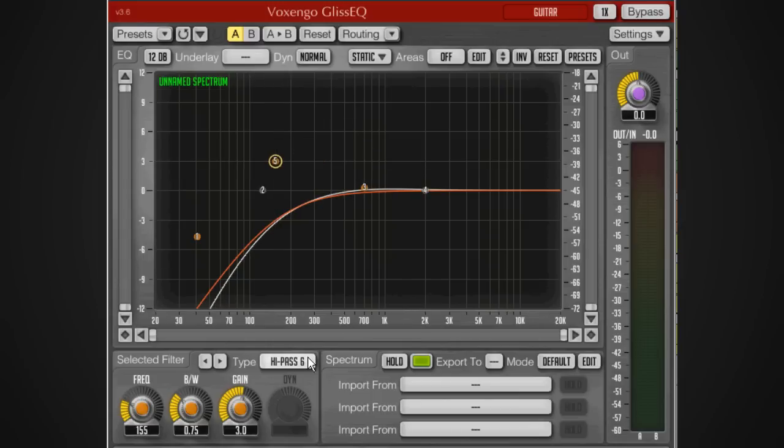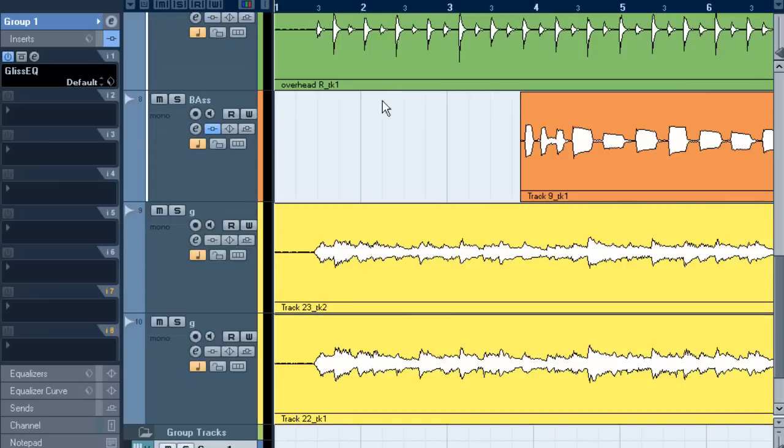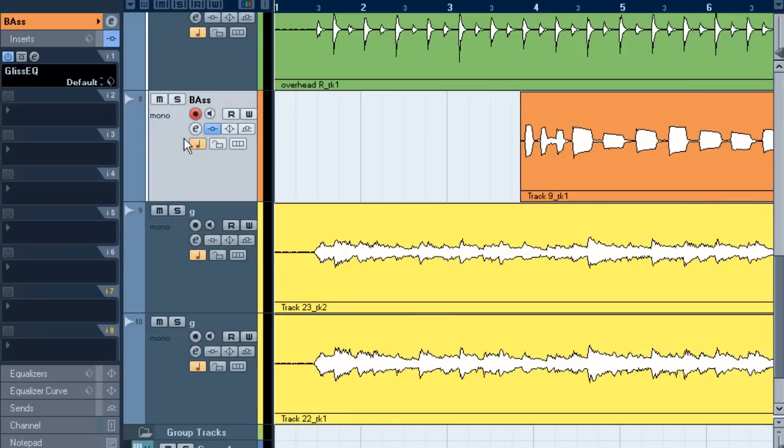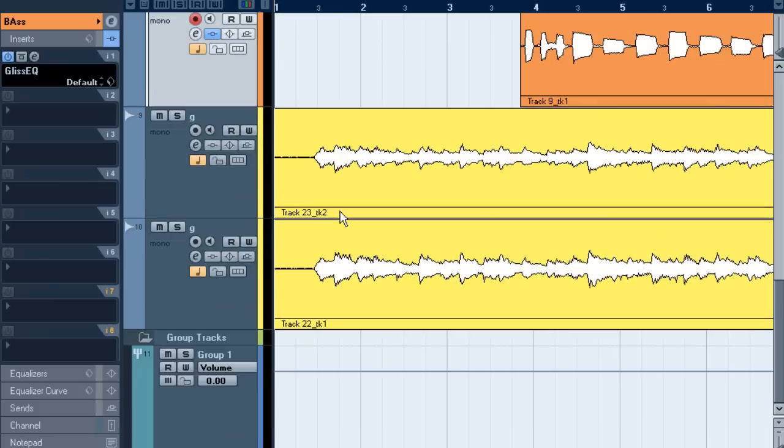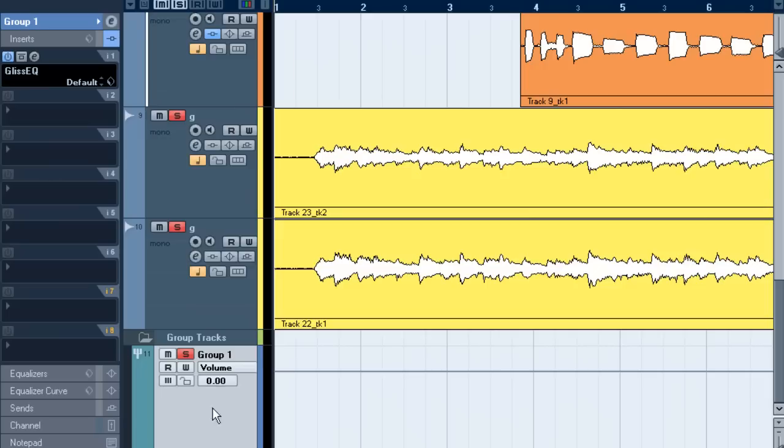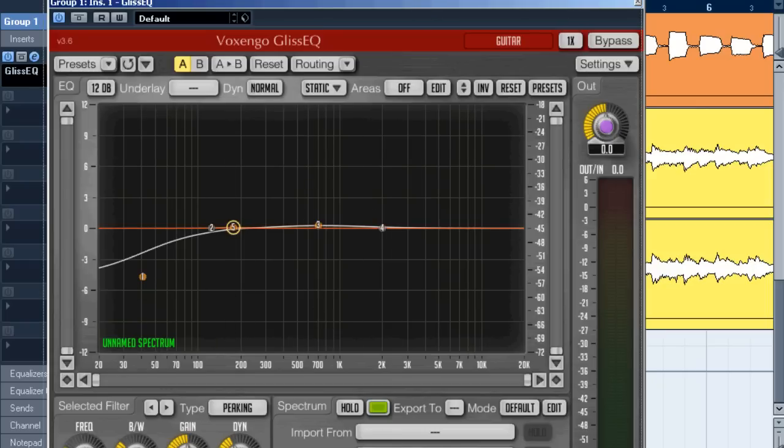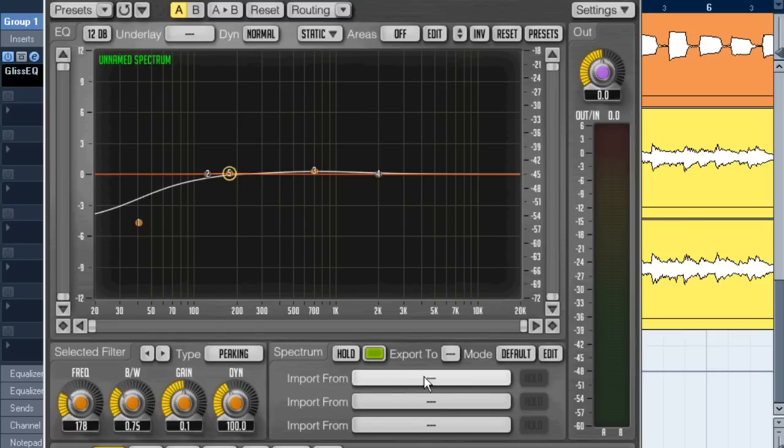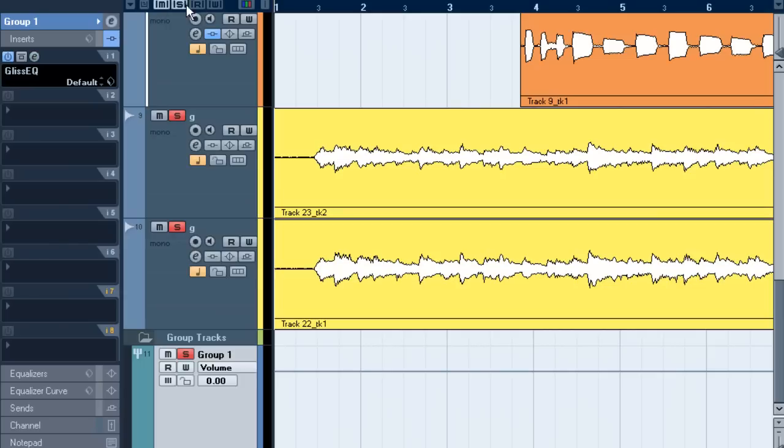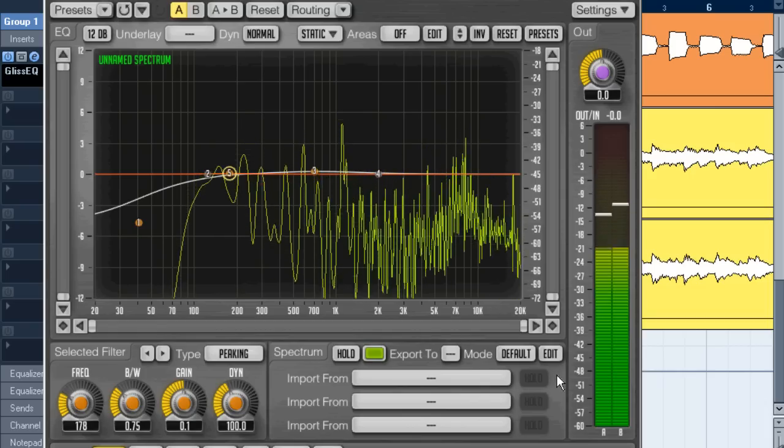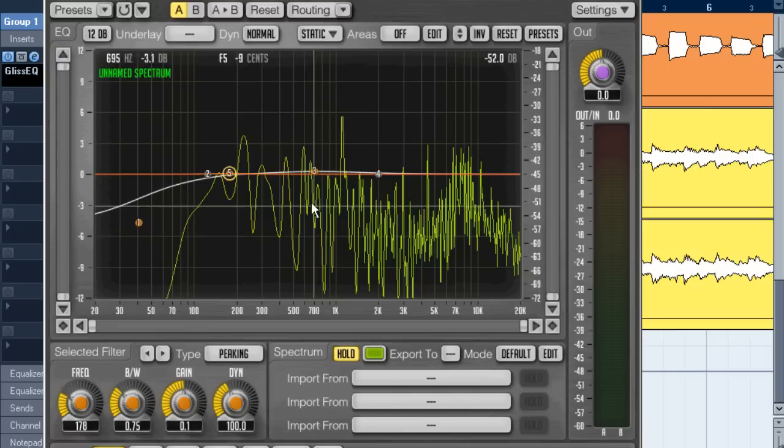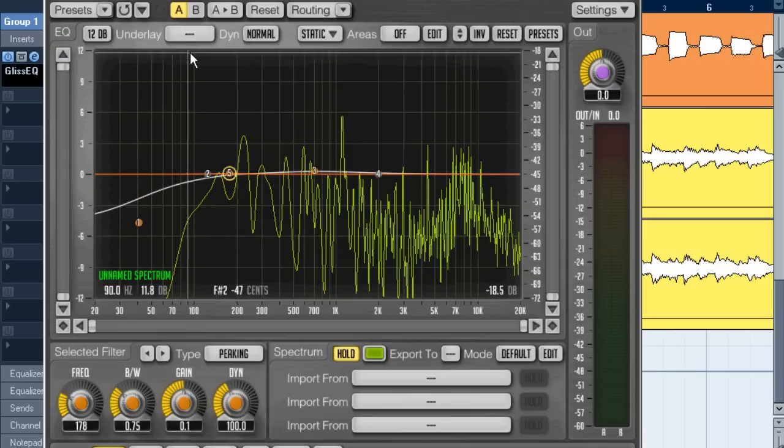Here I've got a couple of tracks. I'm just going to solo the bass and the guitar which are three tracks in total, but the guitar is a stereo track so I've routed both outputs to a group track. On this group track I've got an instance of GlissEQ so that's just for the guitars. I go to this spectrum section.